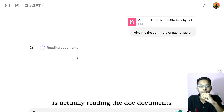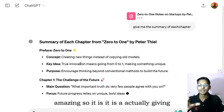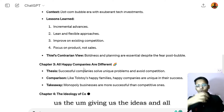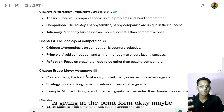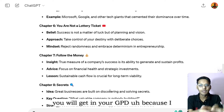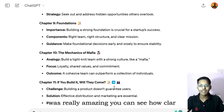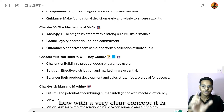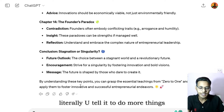It is actually reading the document — wow, amazing! It is giving us ideas and all the things chapter-wise in point form. This might not be the default format you get in your GPT, because I've used a trick I'll tell you at the end. You can see how clearly and with very clear concepts it is giving the answers — amazing!